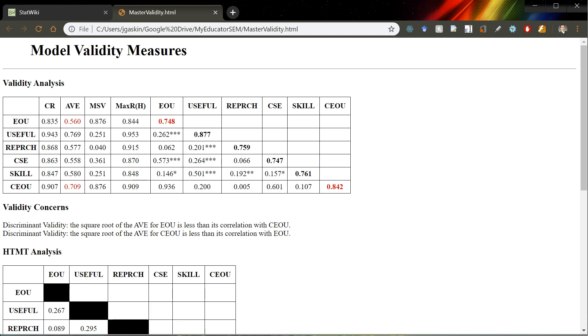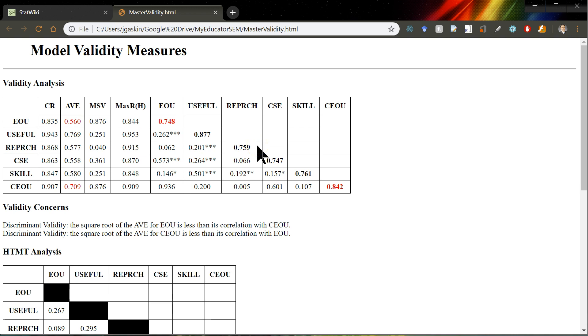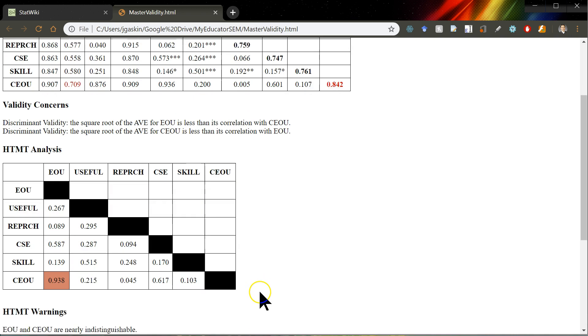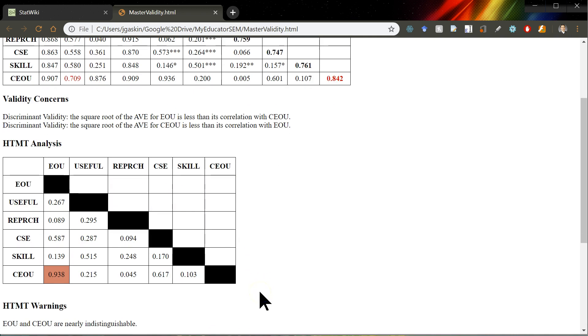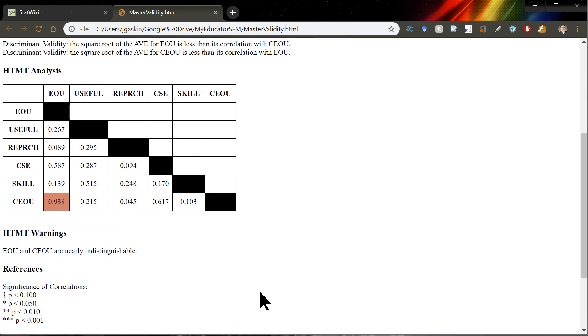Your model validity measures, including your correlation matrix with CRAV and a few other things, and the square root of the AVE on the diagonal. And then, if you scroll down, you can see the HTMT analysis, which is from another plugin.